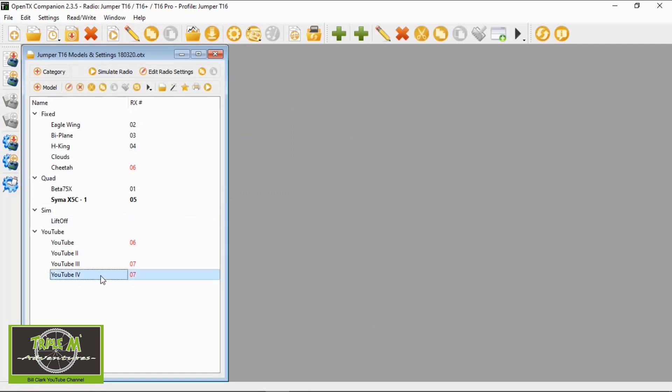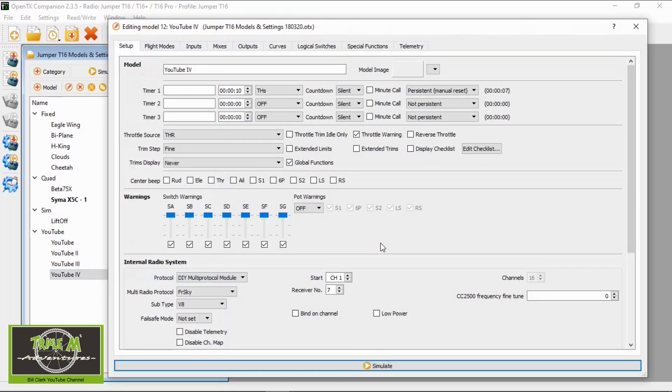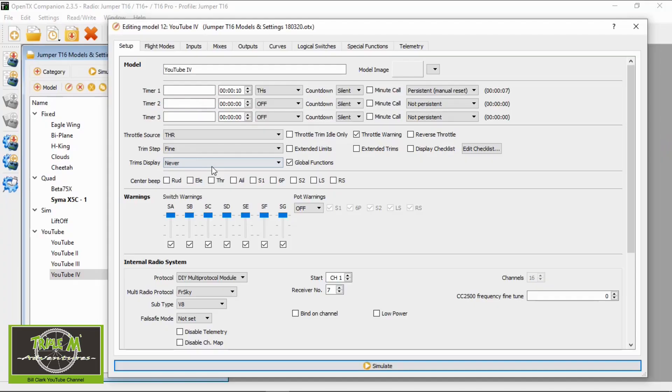We've got YouTube number four - let's open up that model. For timers, we can have three timers, though I normally only use one. On quads you generally wouldn't use timers because you have RSSI data coming back so you don't need to time your flights. I think timers are mostly used on fixed wings.